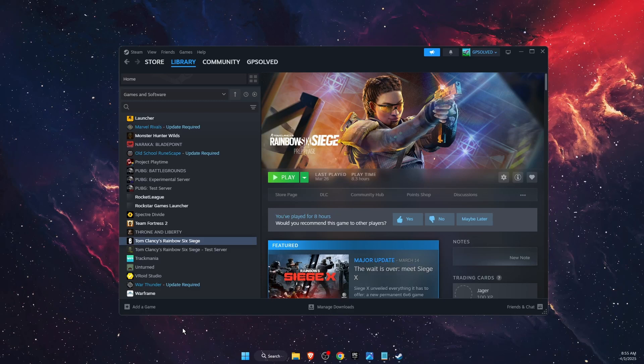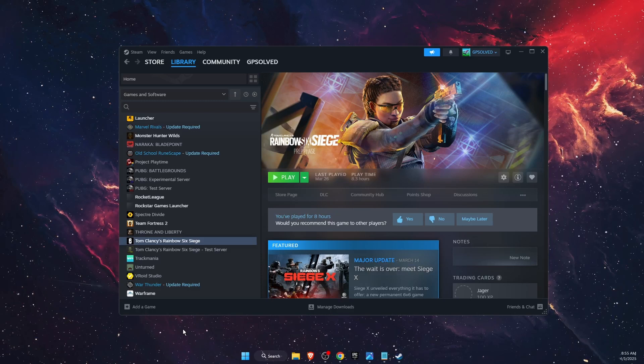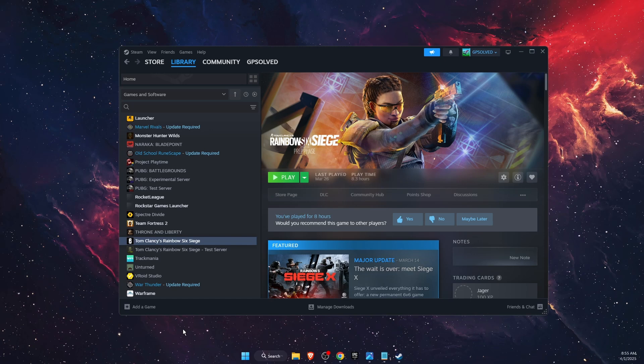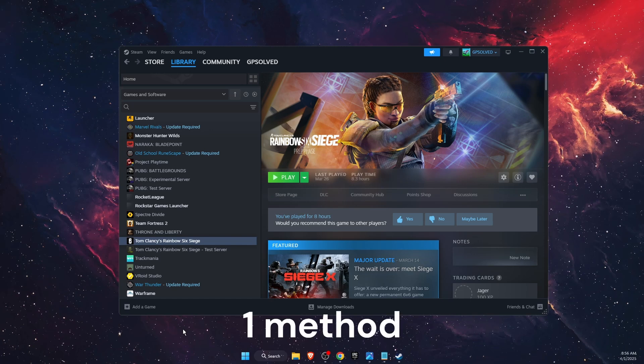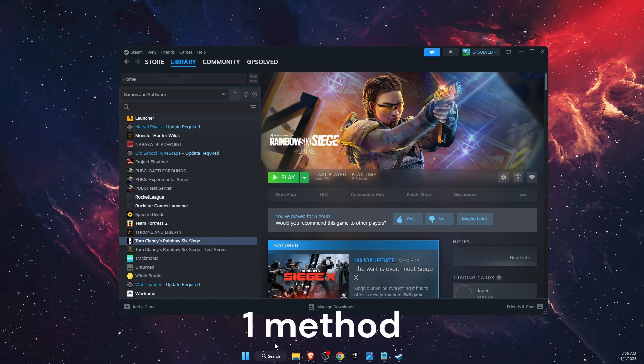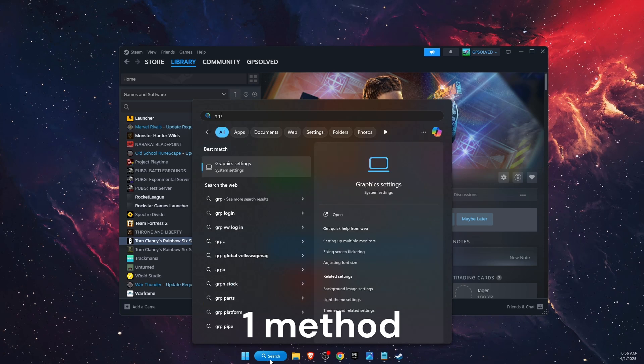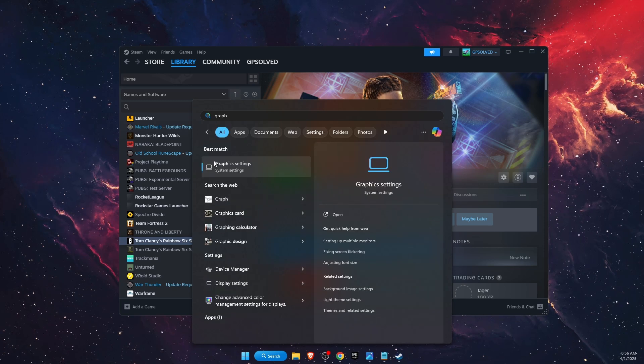Hello guys, in today's video I'm going to show you how to fix DX12 FPS drops in Rainbow Six Siege. First of all, there's an option to do this by going on graphics settings. Just write down graphics settings on your search bar and go there.